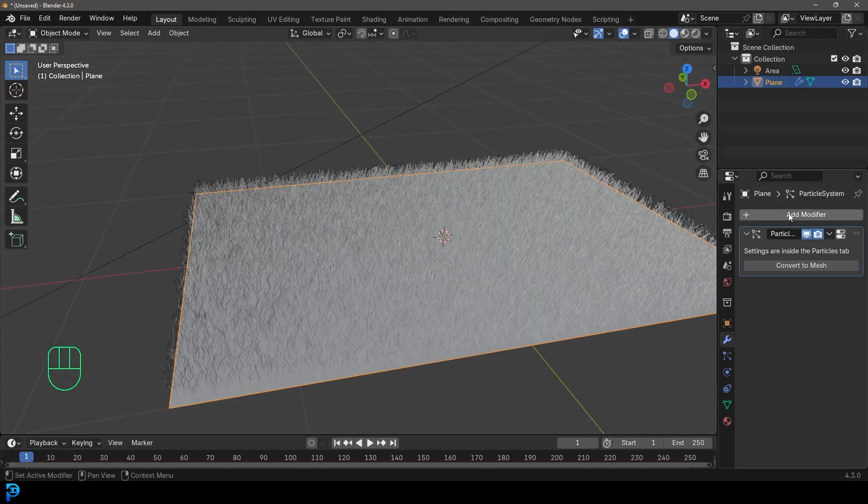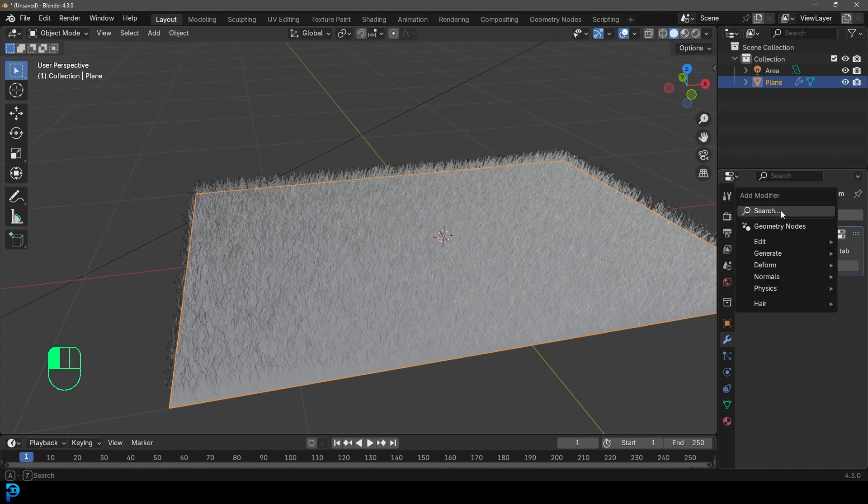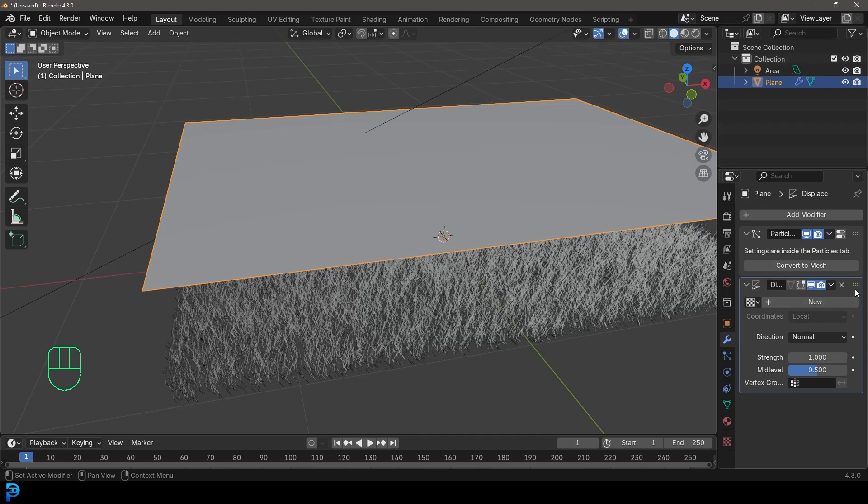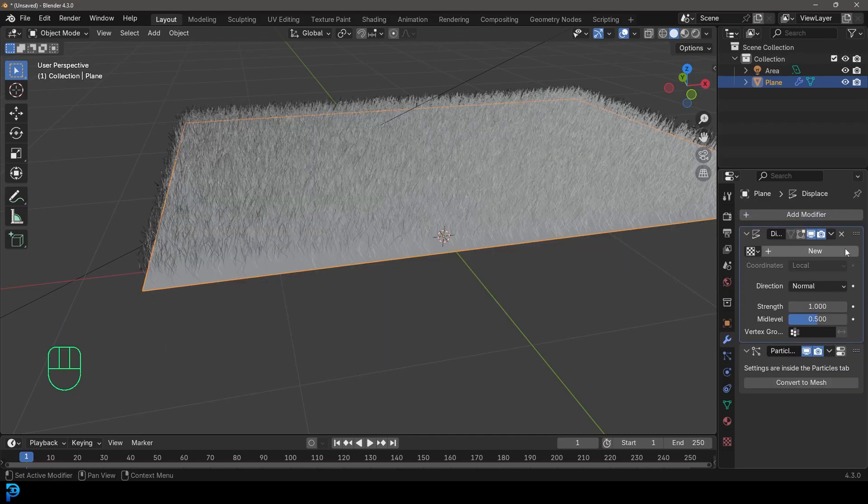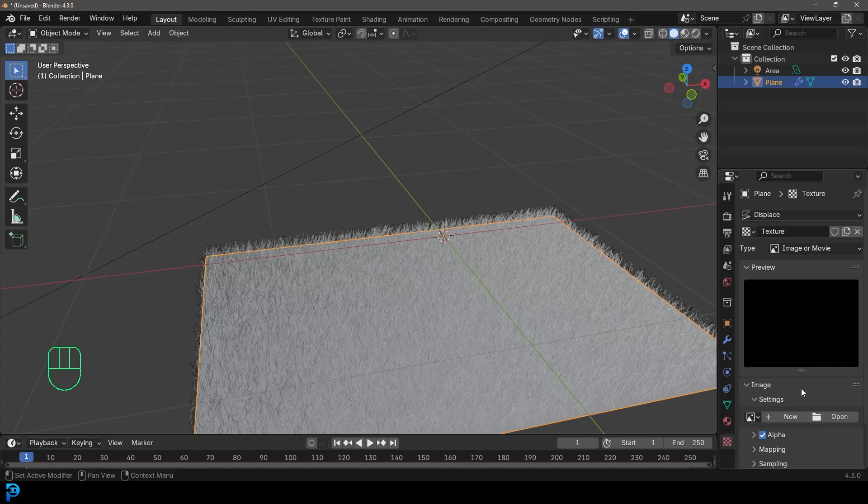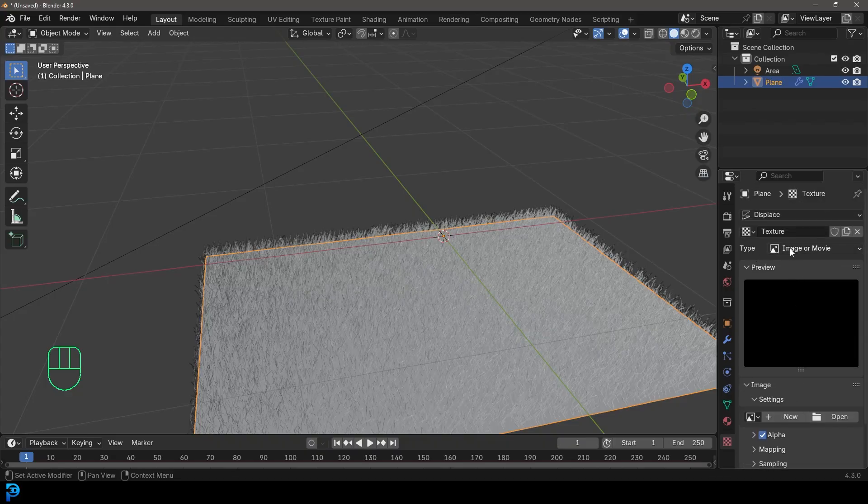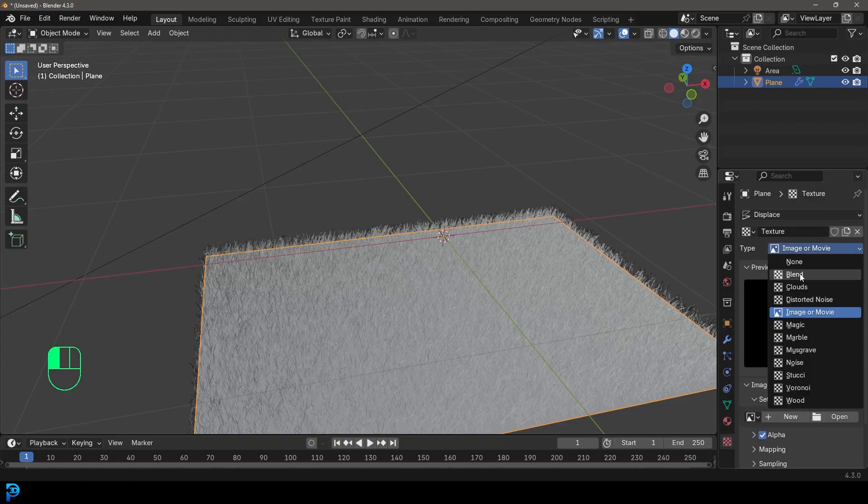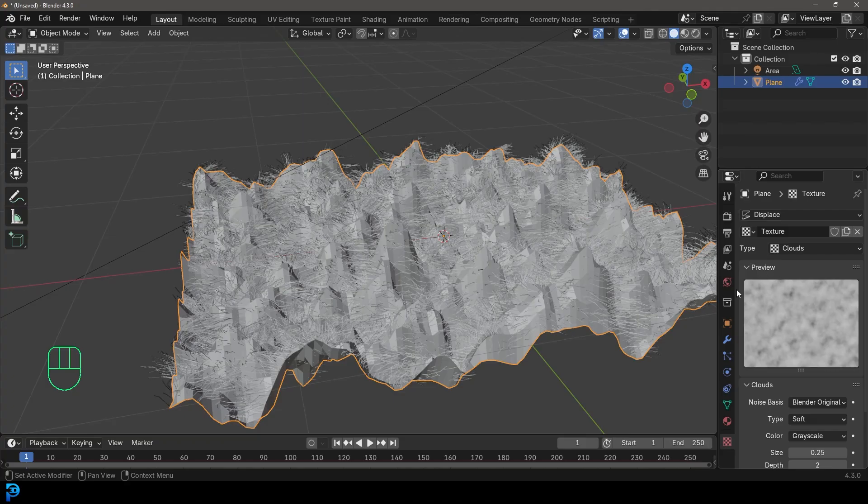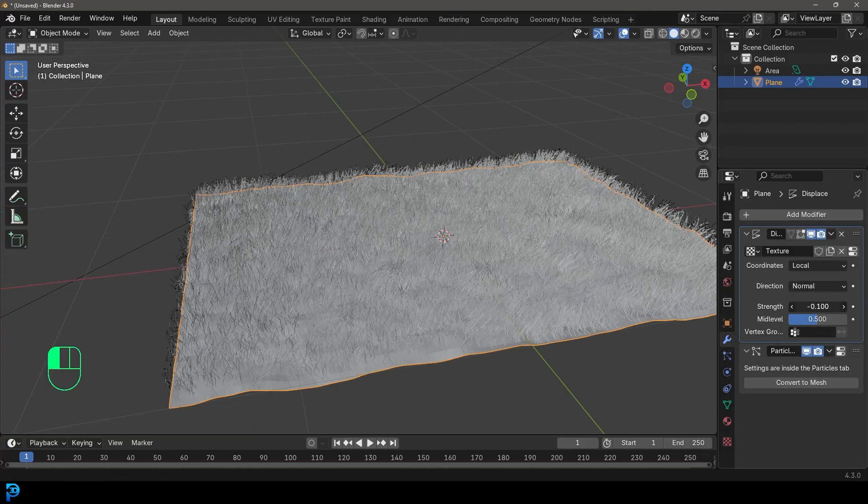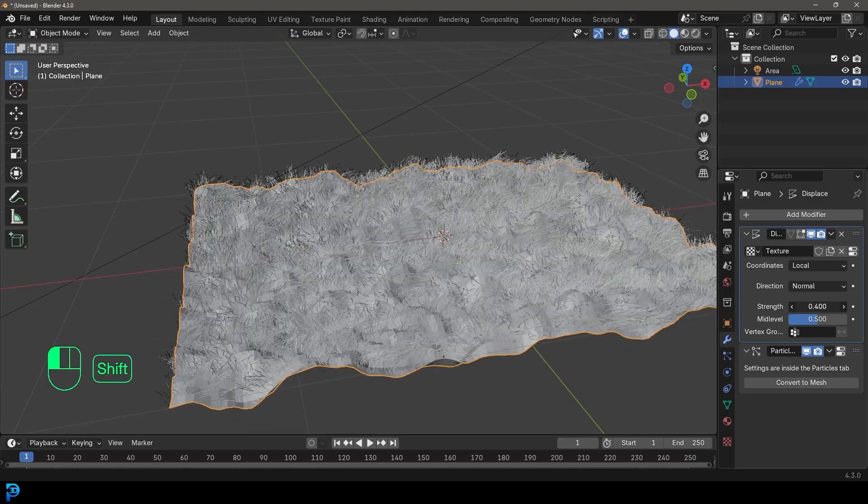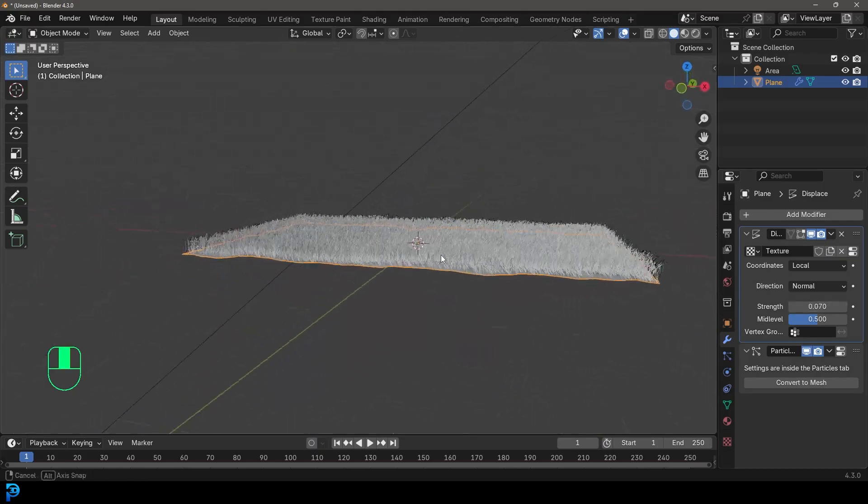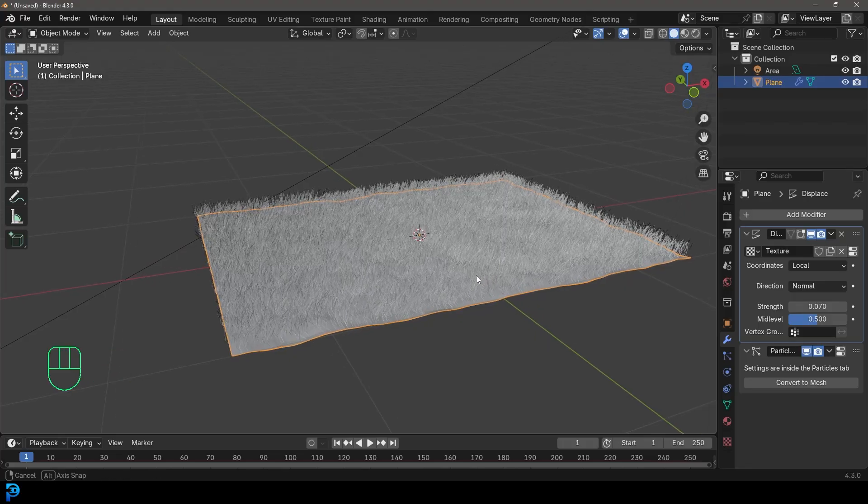If you go over to your modifiers, add modifier, and you go search and type in displace. And then just drag this displace on top of your particles. And then click here, new and then go over to your texture properties. And then just come over here to the type and change it to clouds. And then you can simply go back to your modifiers. And then with the strength here, you can just drag it down. And now you've added a little bit of roughness to your ground, just like that.